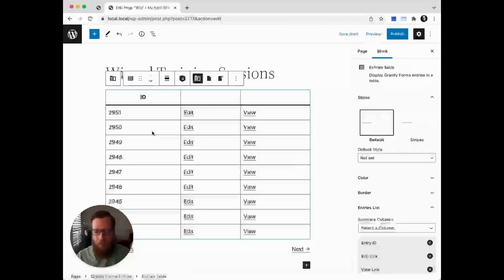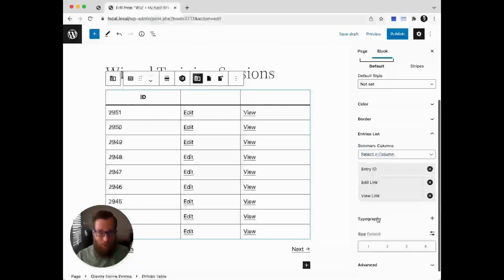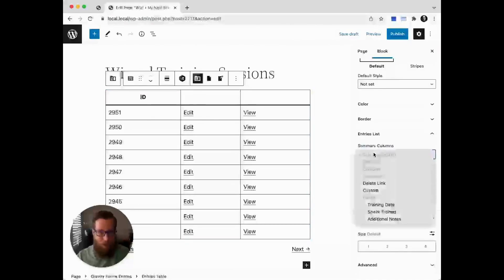Selecting the entries table layout, we're presented with an ID column and then two columns for edit and view. Let's add some more columns in the summary column section.